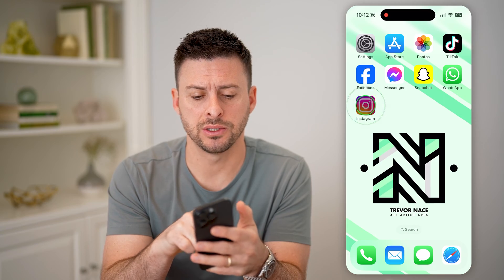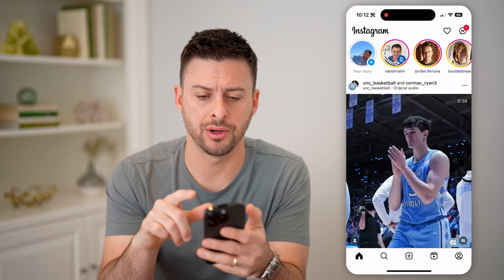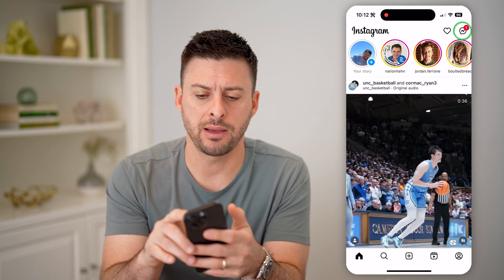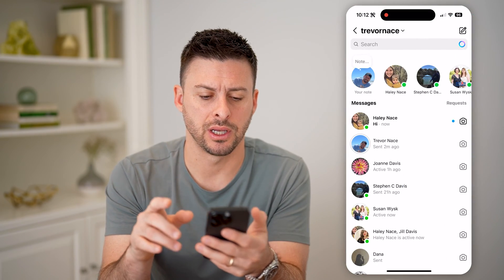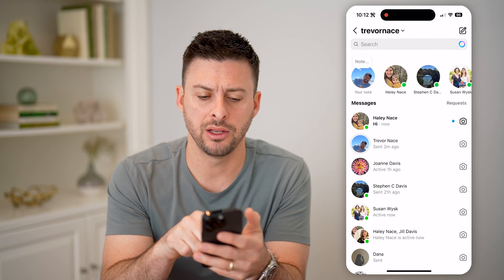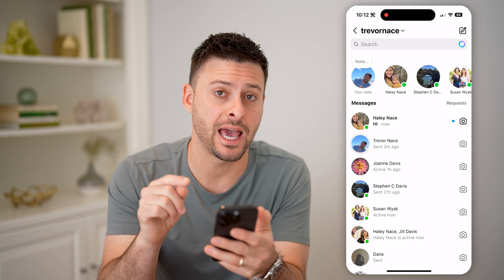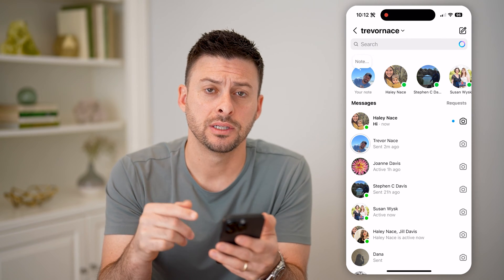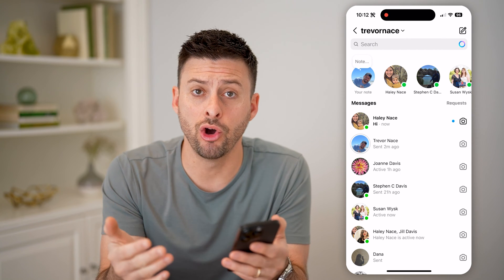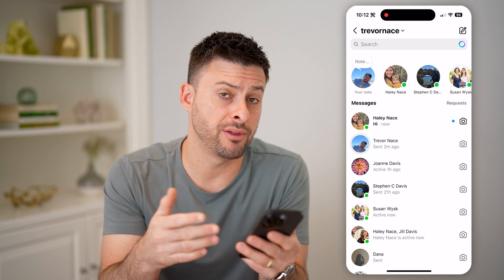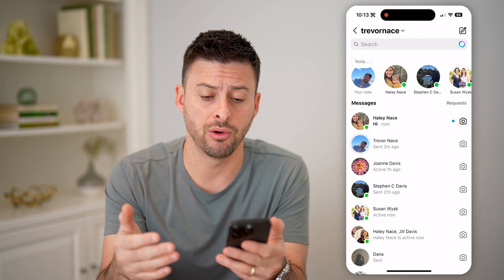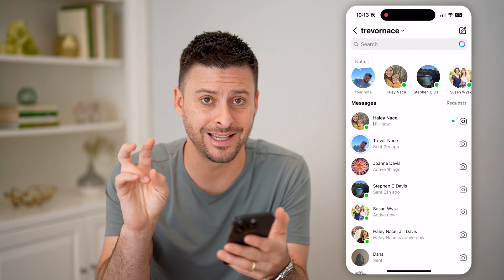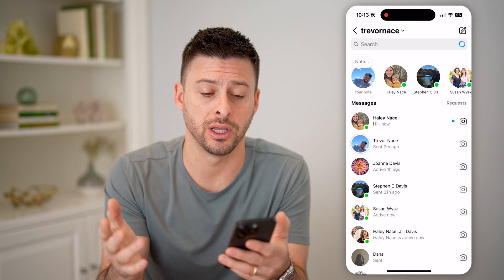Now let's open up the Instagram app here, and at the top right I can tap on the Messages icon, and you'll see I have a message here. Say I want to open it without the other person knowing, and without essentially opening it.